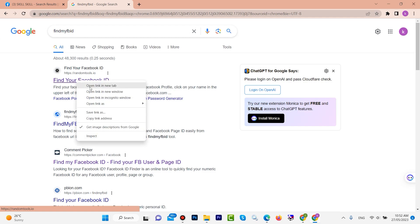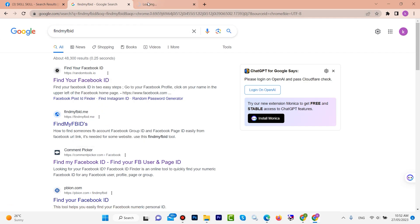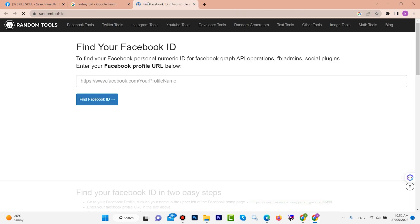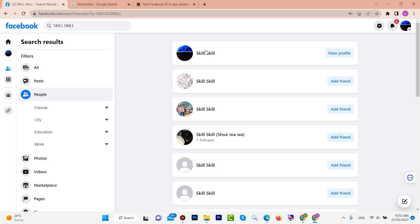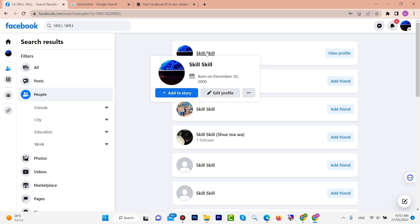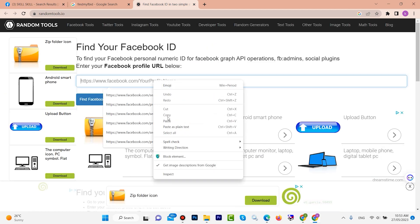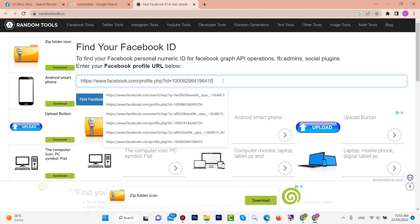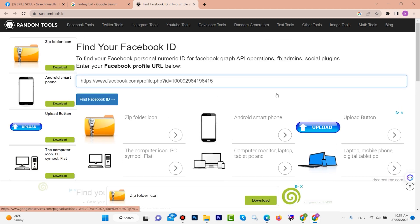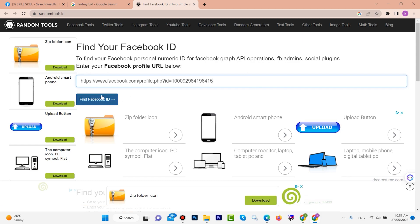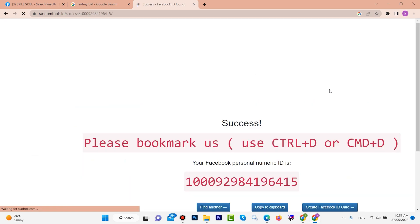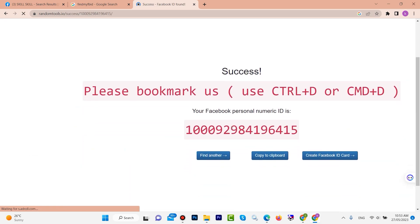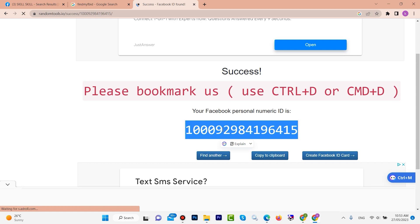This page will appear. Paste your Facebook link that you copied — you can see it is my Facebook link. Then click 'Find Facebook ID.' This process takes a few seconds. After a few seconds, you can see your Facebook ID. Copy your Facebook ID.